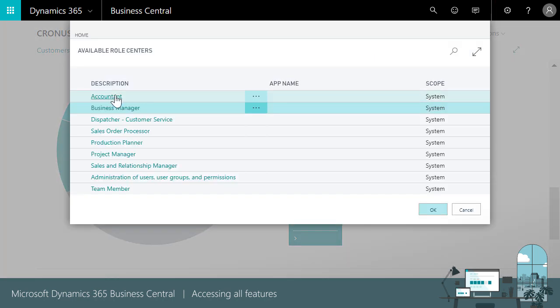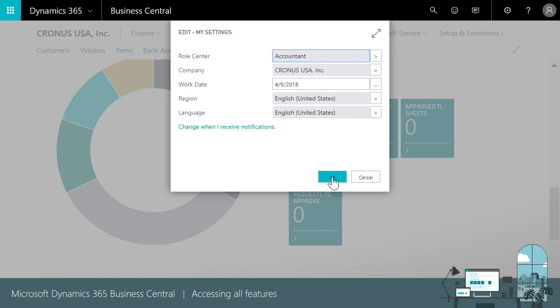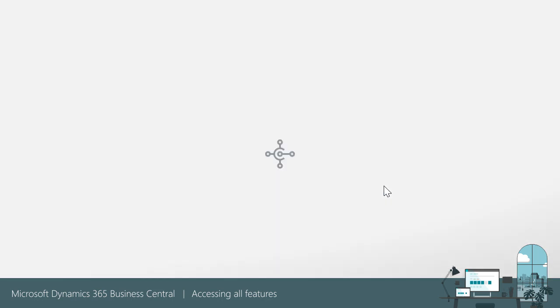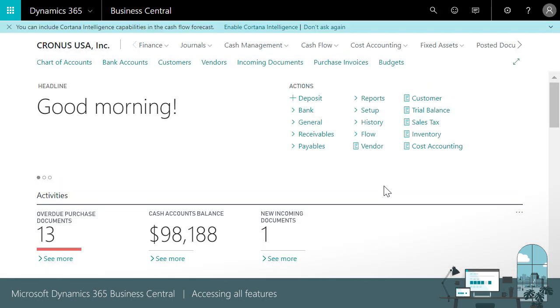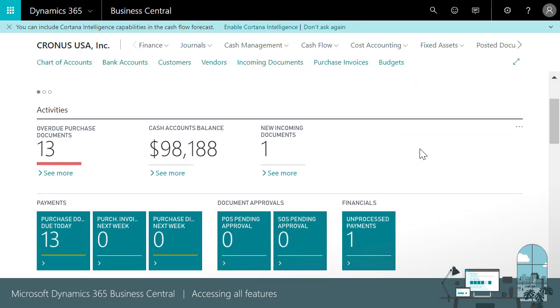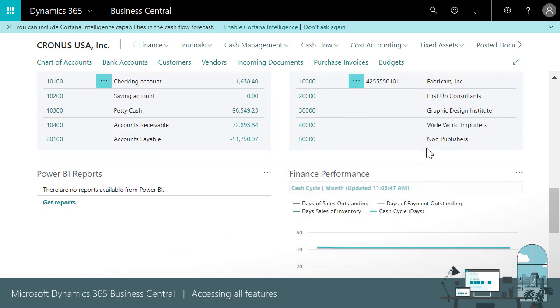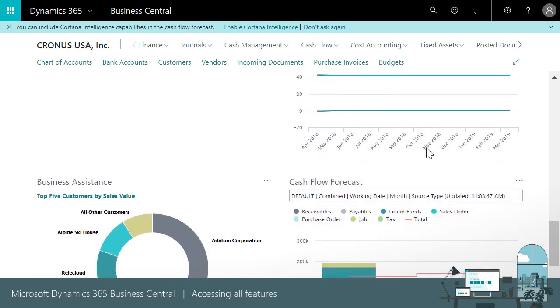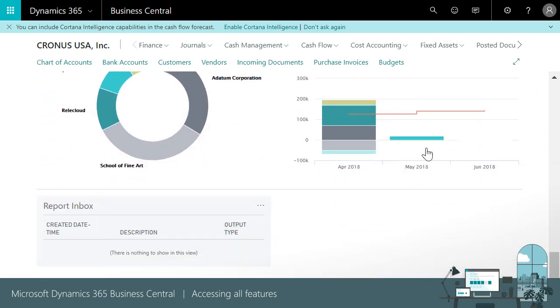The Accountant home page lets us monitor payments and approvals, view finance performance charts, and work with accounts receivable, accounts payable, bank transactions, and more.